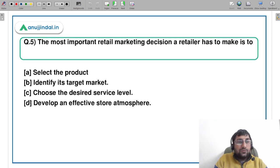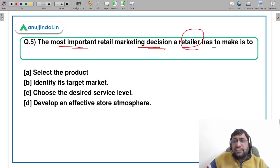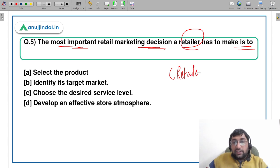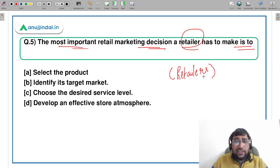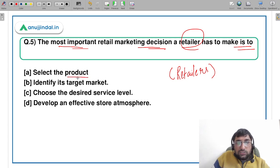Let's move to the last question for this session. The most important retail marketing decision a retailer has to make is related to what? This is a slightly tricky question based on retailership. Retailers have to make many decisions, so which one is the most important?